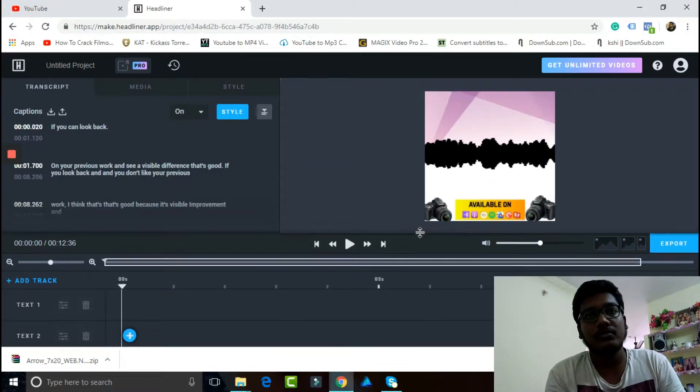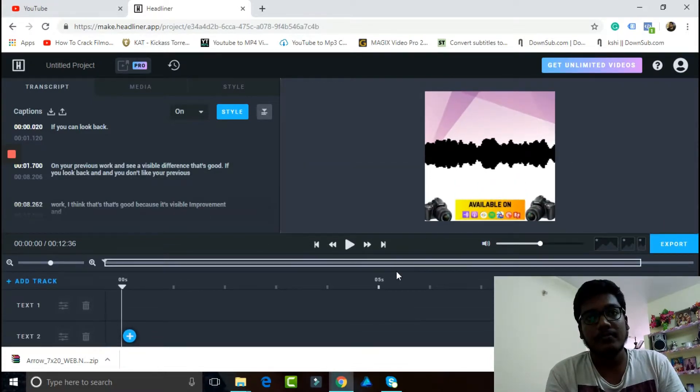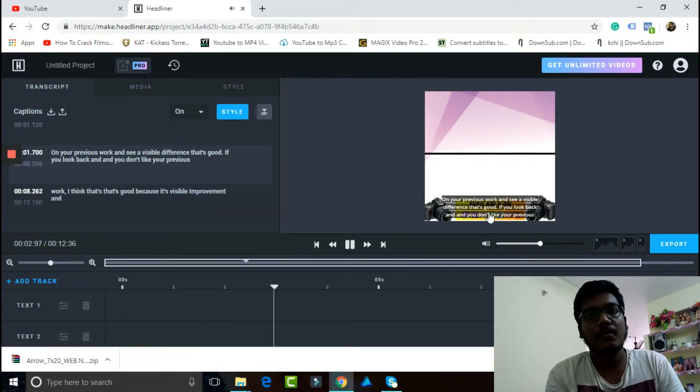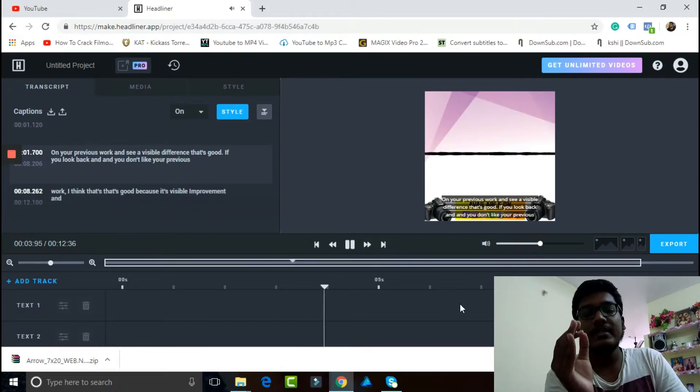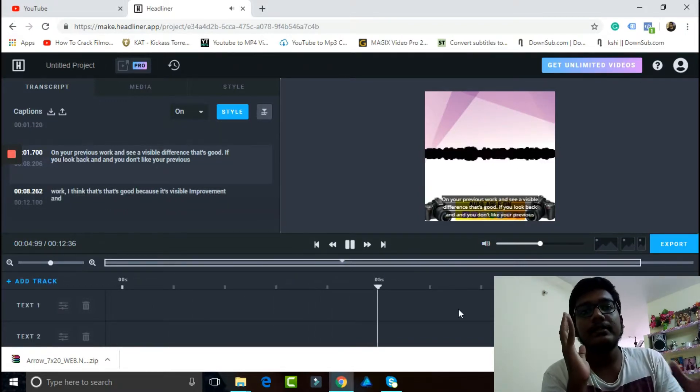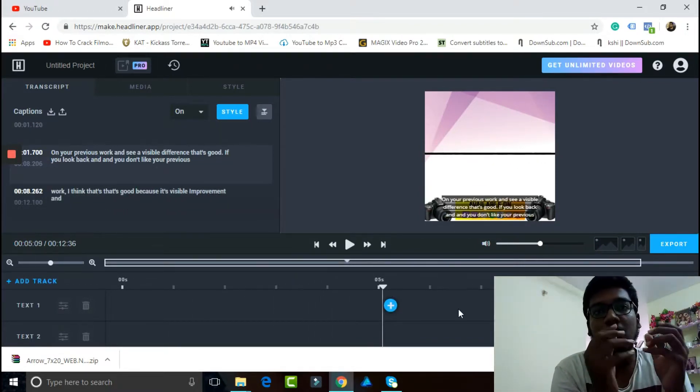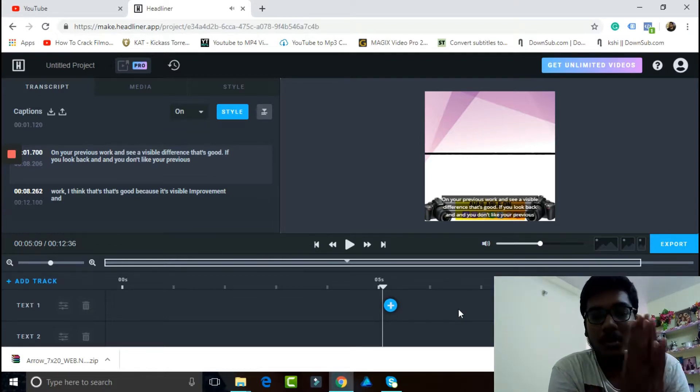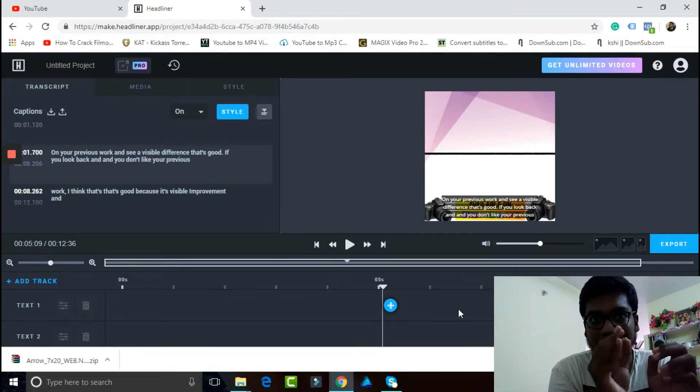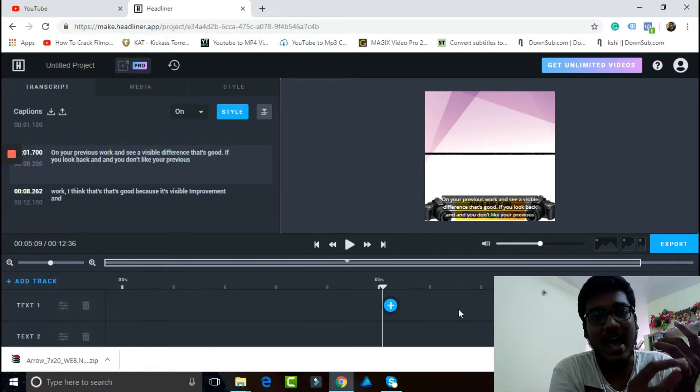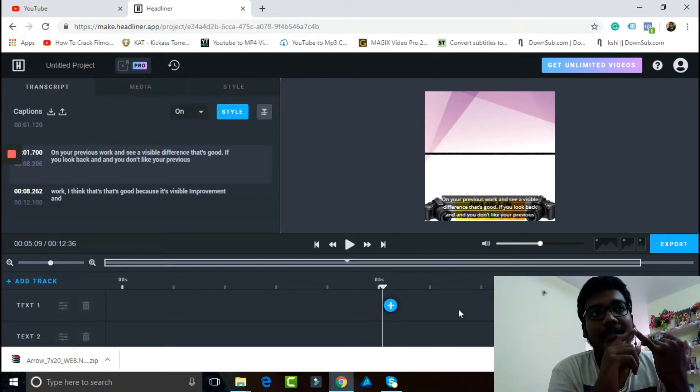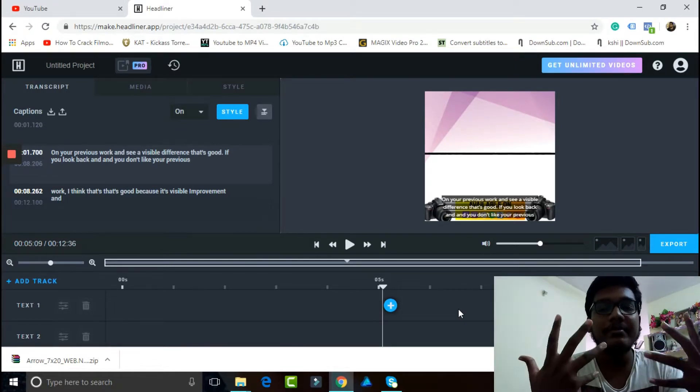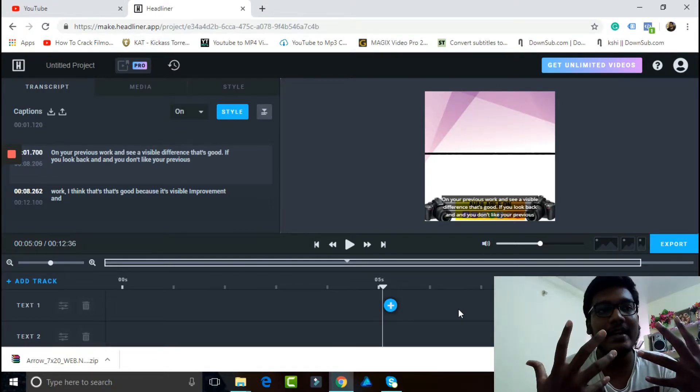So if you can look back on your previous work and see a visible difference, as you can see the subtitles are coming really, really awesome. One of the main things that's coming awesome is that the audio clarity that I record my podcast with.